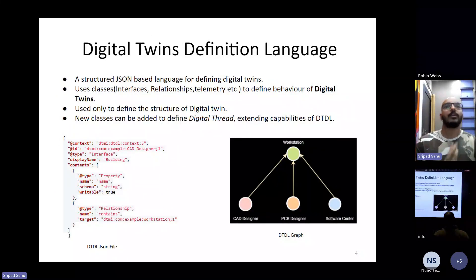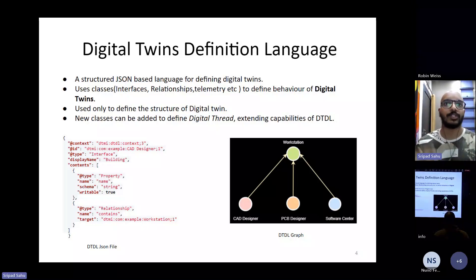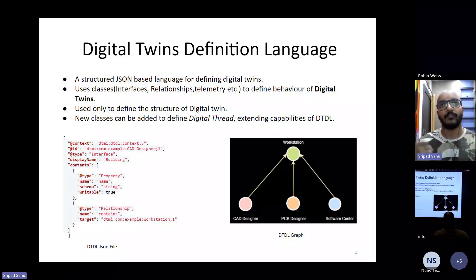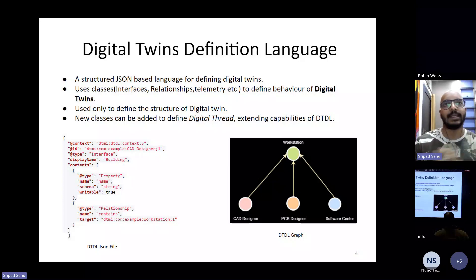So our goal is to integrate all this product information into digital twin using digital thread. And we aim to achieve this by extending the current DTDL language.